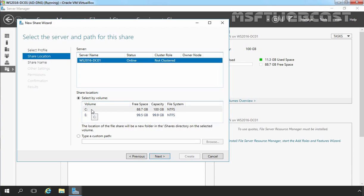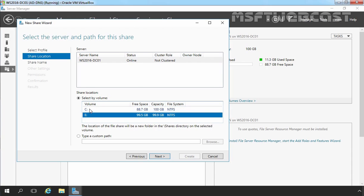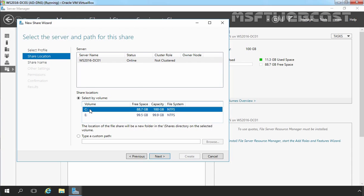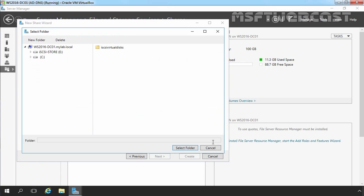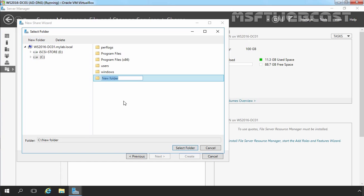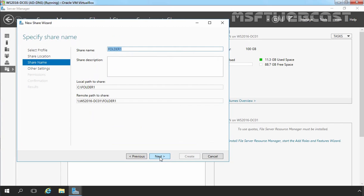If you want to share an entire volume, you can select from here. But if you want to share a particular folder, you can select type a custom path and then click on browse to browse the path of that shared folder. For this demonstration, I am going to select C drive. Let's create one folder and let's give it the name folder1. Select the folder and then click on next.